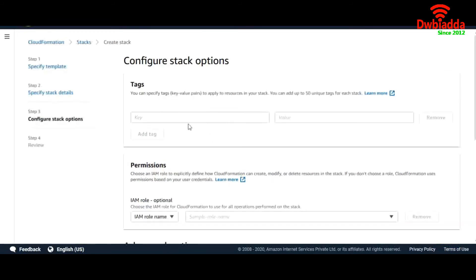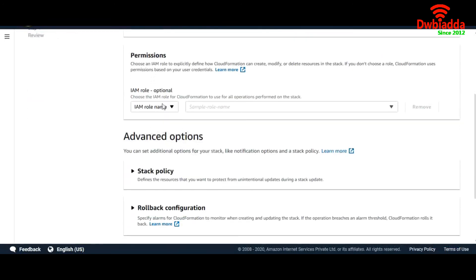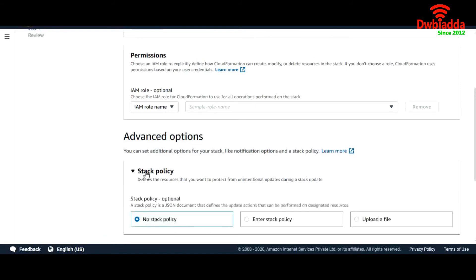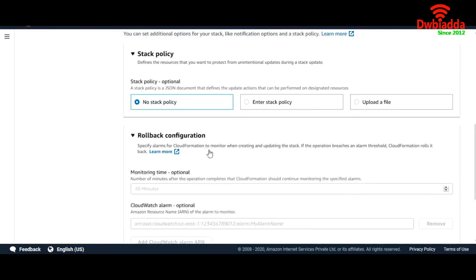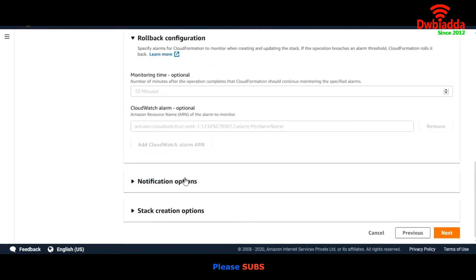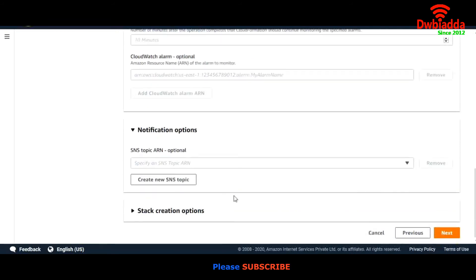Next. You can add tags, configure your permissions, configure your stack policy, and configure your rollback policy. Configuration: sometimes your CloudFormation template fails at some point. What it will do is roll back all the configuration made before finding the error. You can also configure notifications by setting up SNS. We'll leave it as is and go to Next.